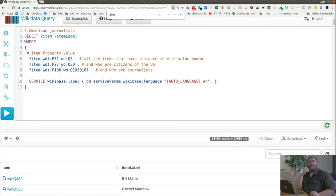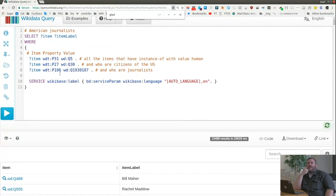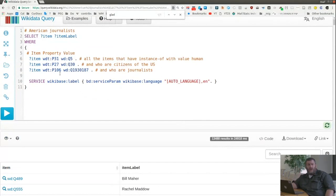Let me reflect for a moment on what we've just learned. We haven't just learned how to find American journalists — by changing the Q numbers, you now know how to find Serbian football players, South African poets, or any other combination of nationalities and occupations. You've basically learned how to make a compound query, adding conditions one on top of the other. You could change the P numbers and ask about completely different things — instead of US citizen journalists, I could ask about journalists born in Chicago.